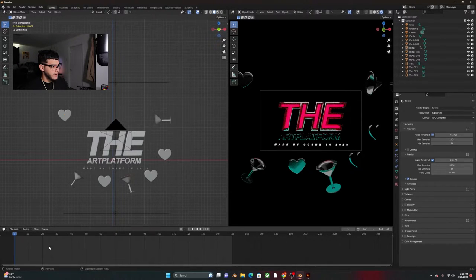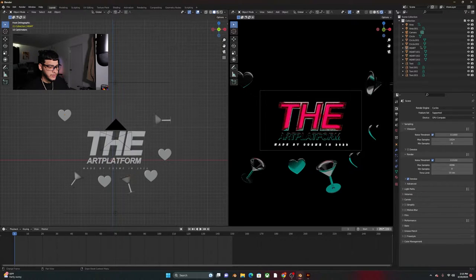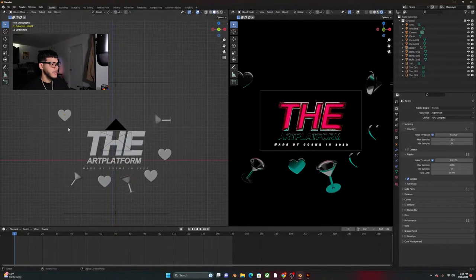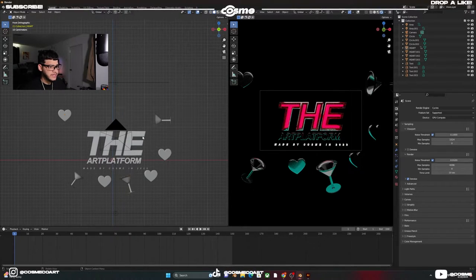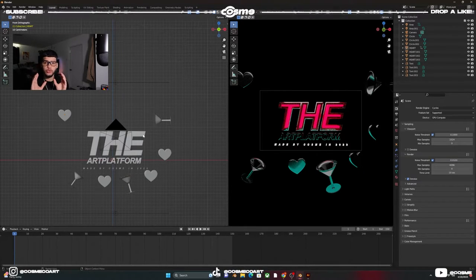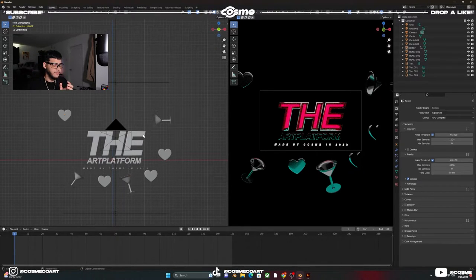So you're gonna want to go ahead and set up your timeline at 150 frames, so it's gonna end at 150. And of course like I said I already have everything set up.